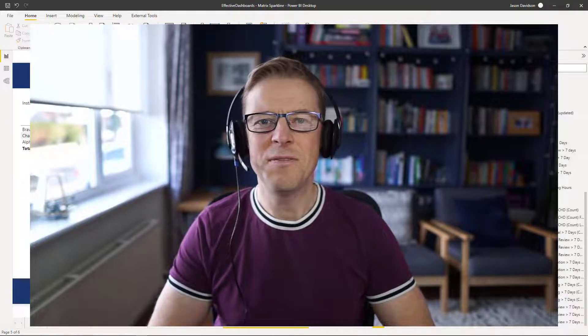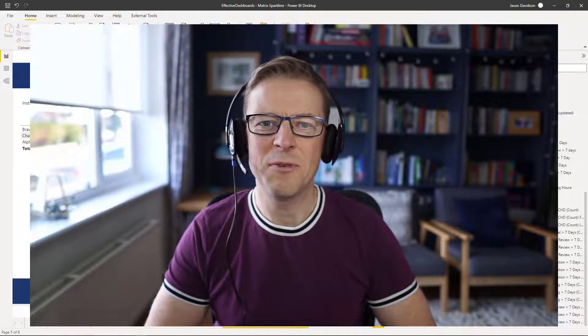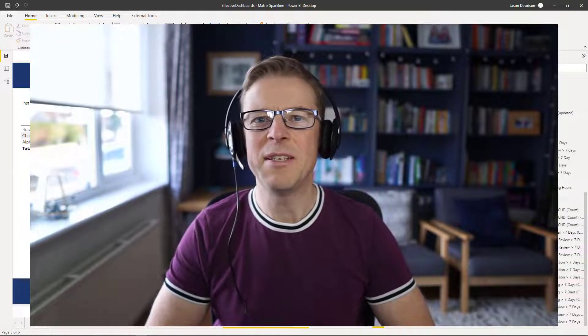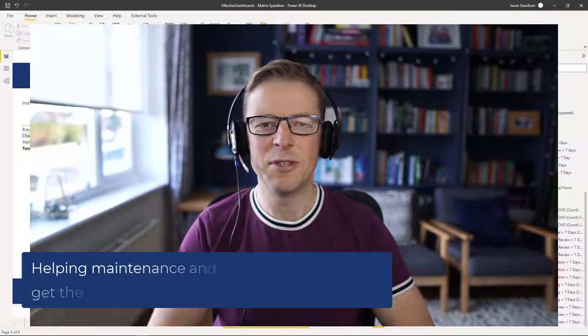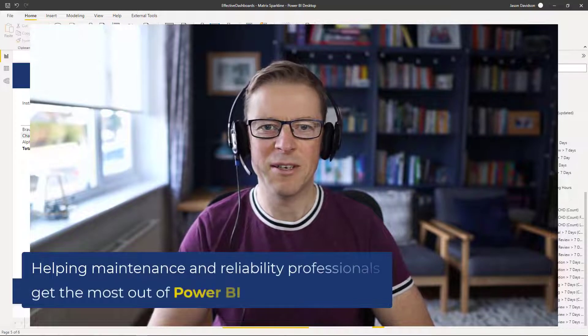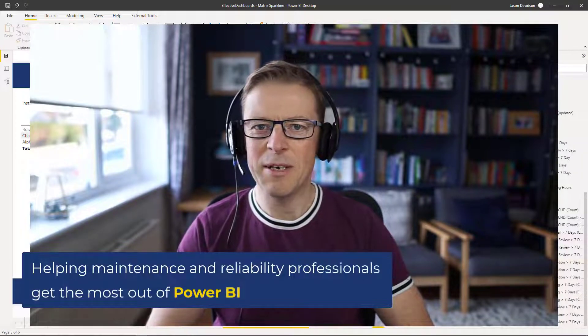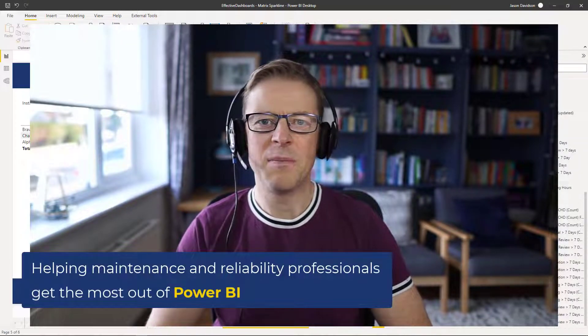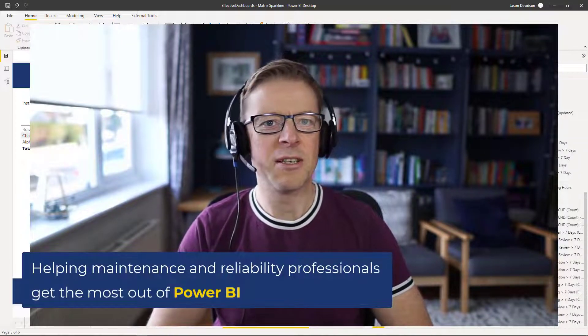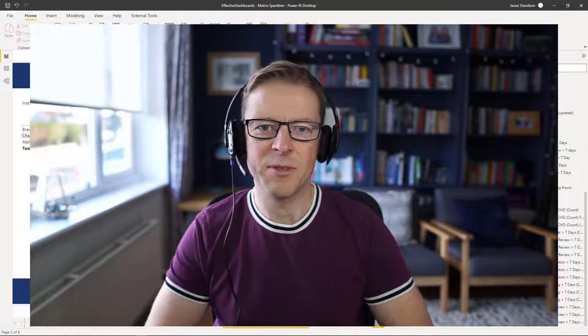Hi, this is Jason from Effective Dashboards, helping maintenance and reliability professionals get the most out of Power BI. So welcome back to another video. In this video, we're going to be exploring sparklines.